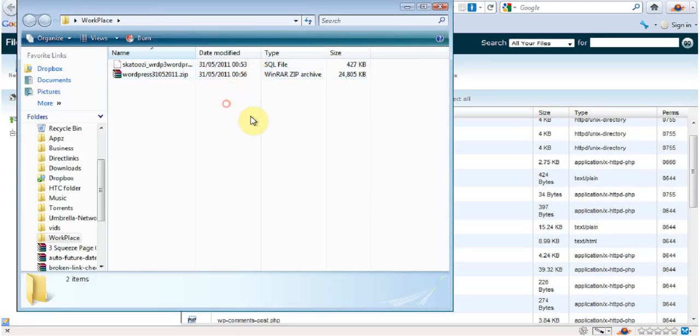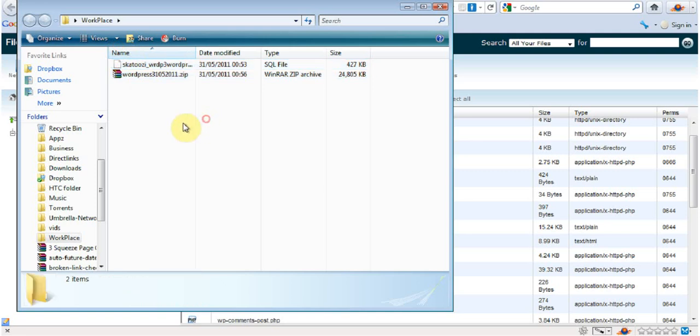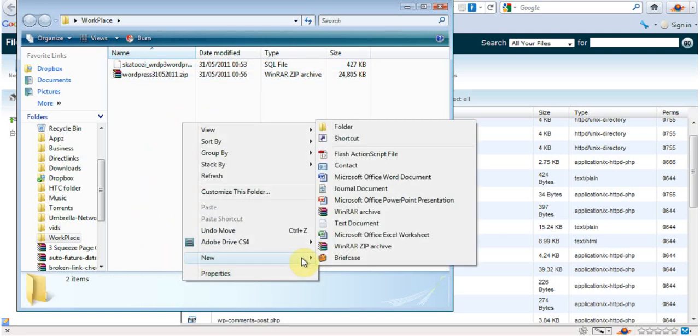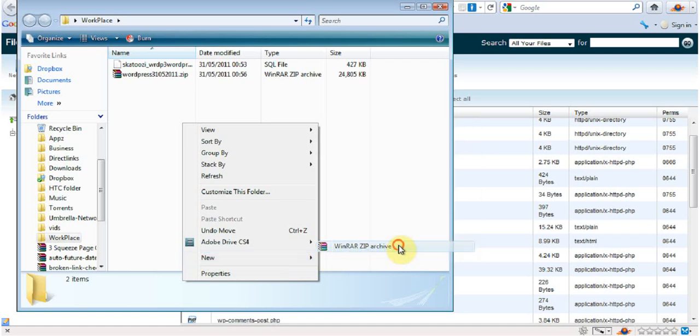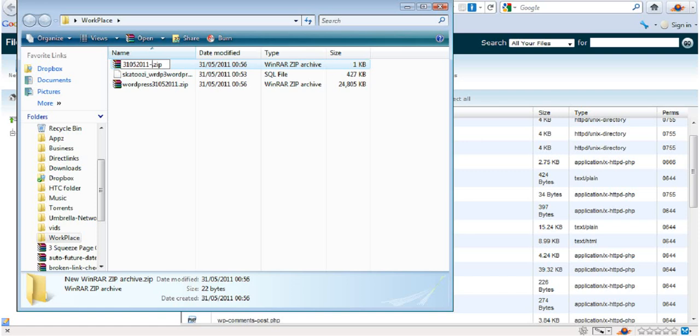I'm going to create a zip file. Right click New, zip file. I'm going to put in the date, 31st 05 2011, and I'm going to put in the name of the website, which is wordpress.testingaccount.com.